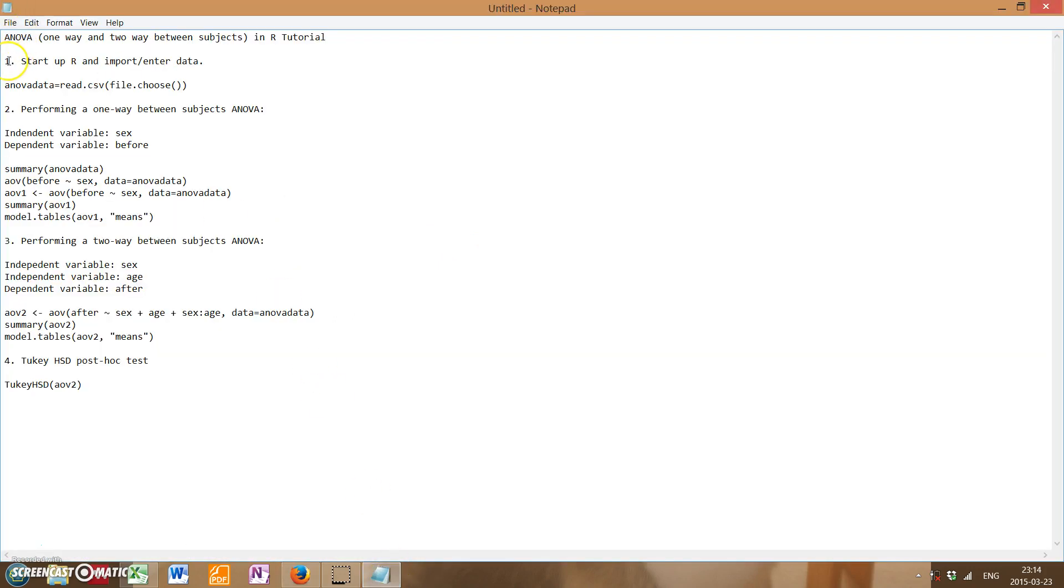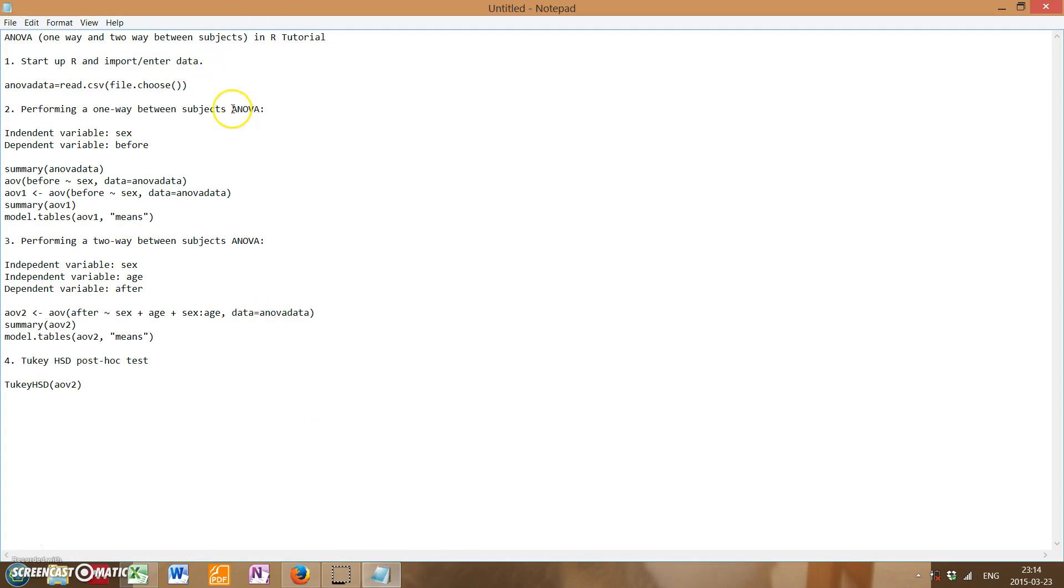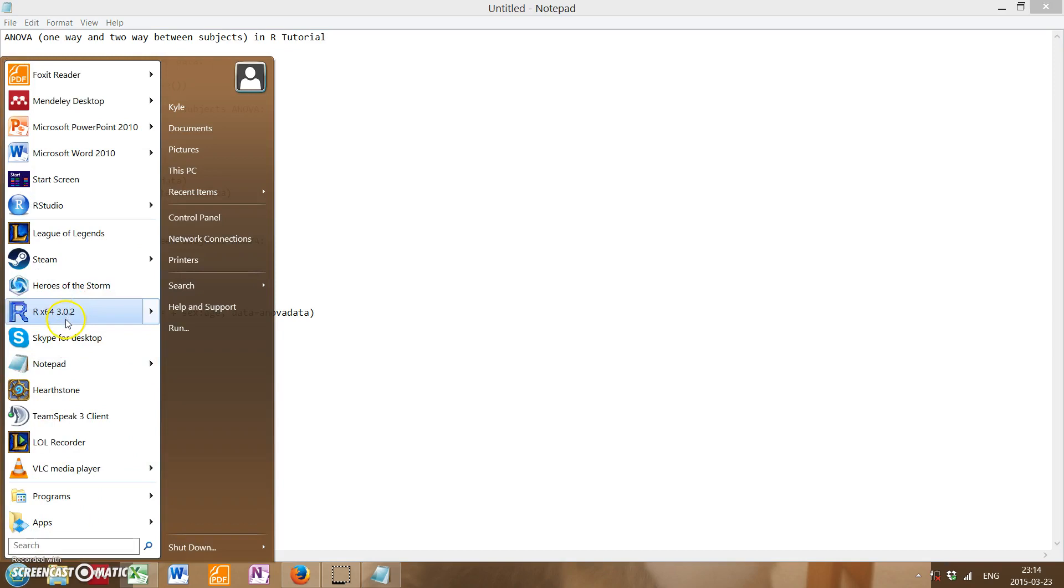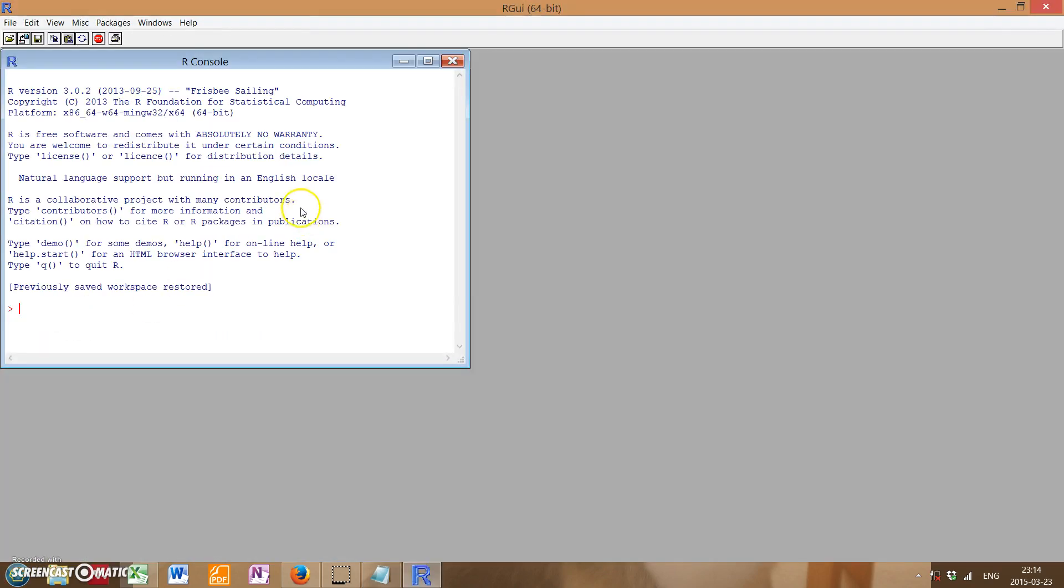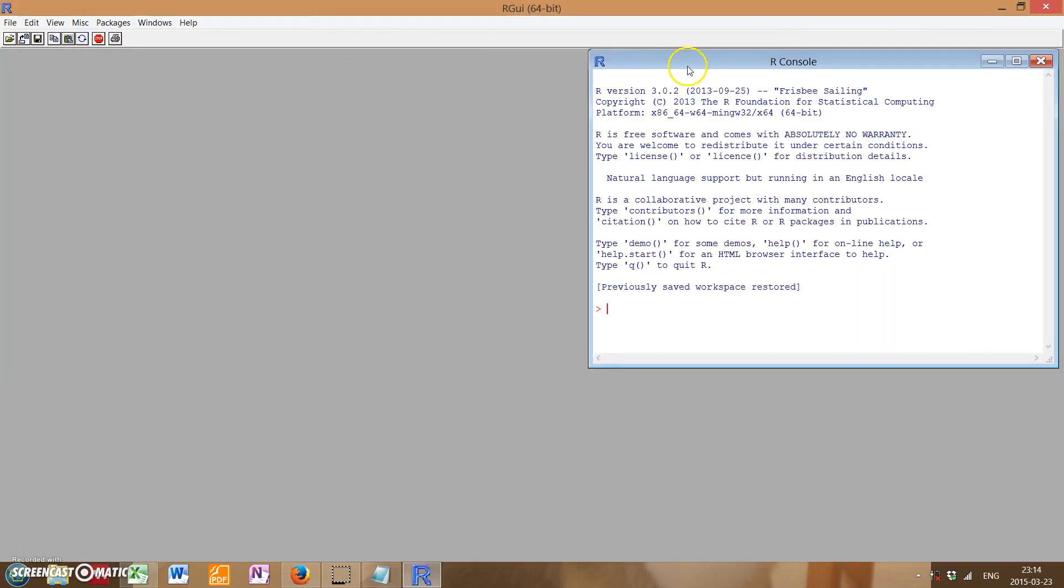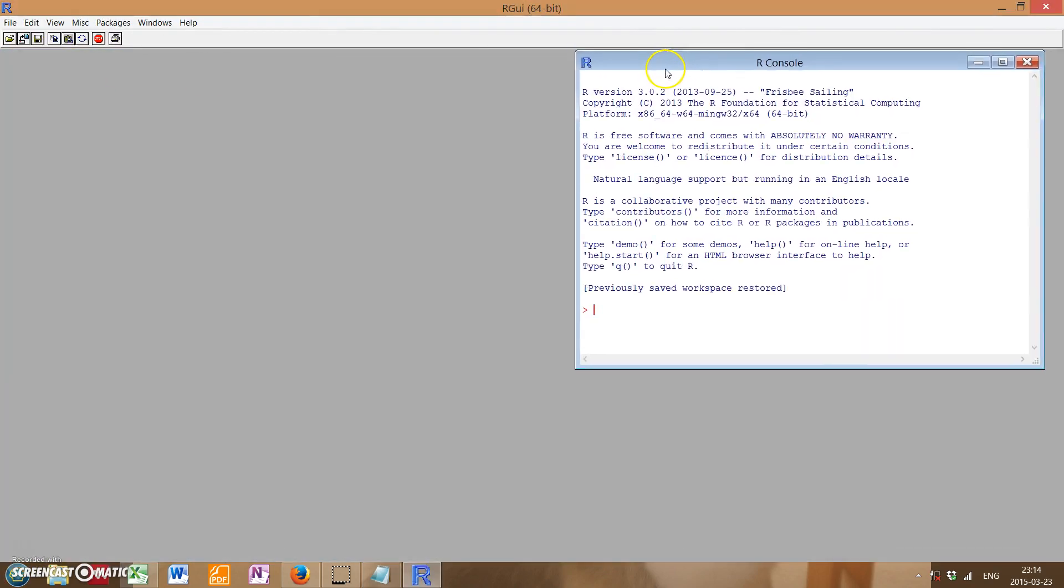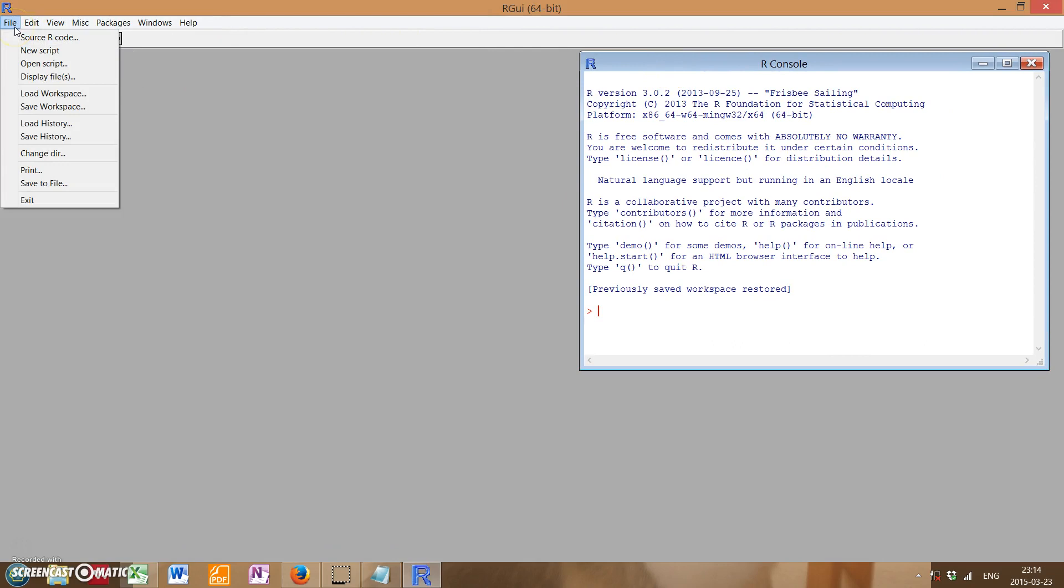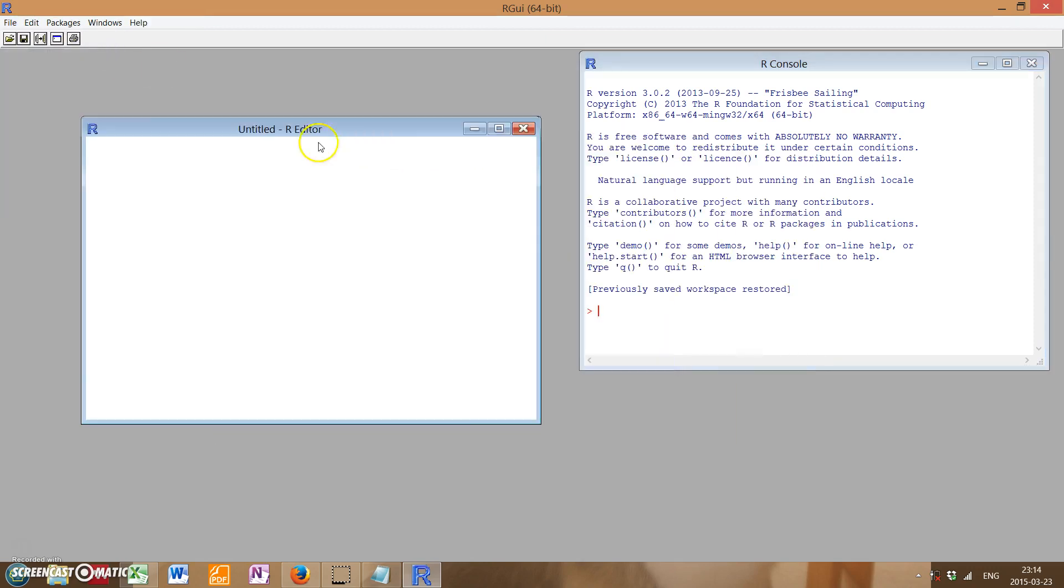So, first up, we need to start up R and import or otherwise enter in our data. And if you don't know how to import data or otherwise start up R, I highly recommend you check out my first video, which is an introductory video, showing you how to download and set up R.